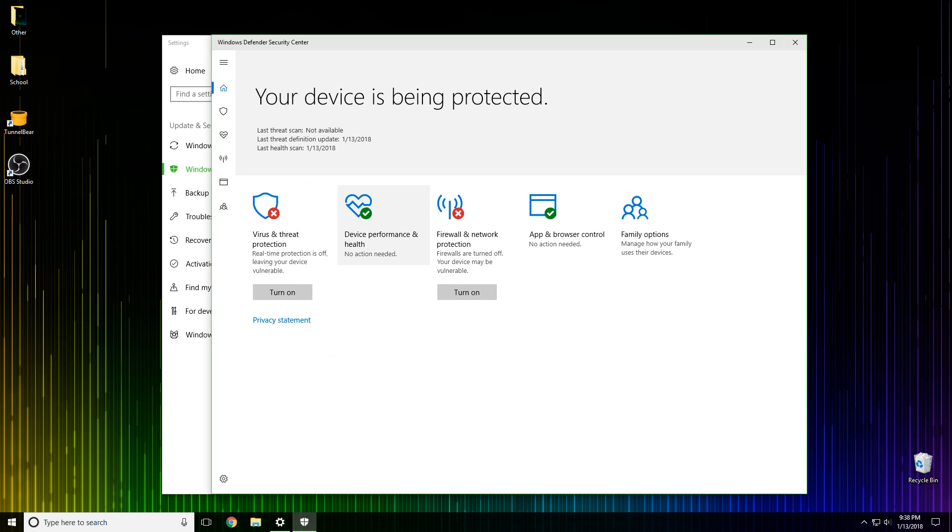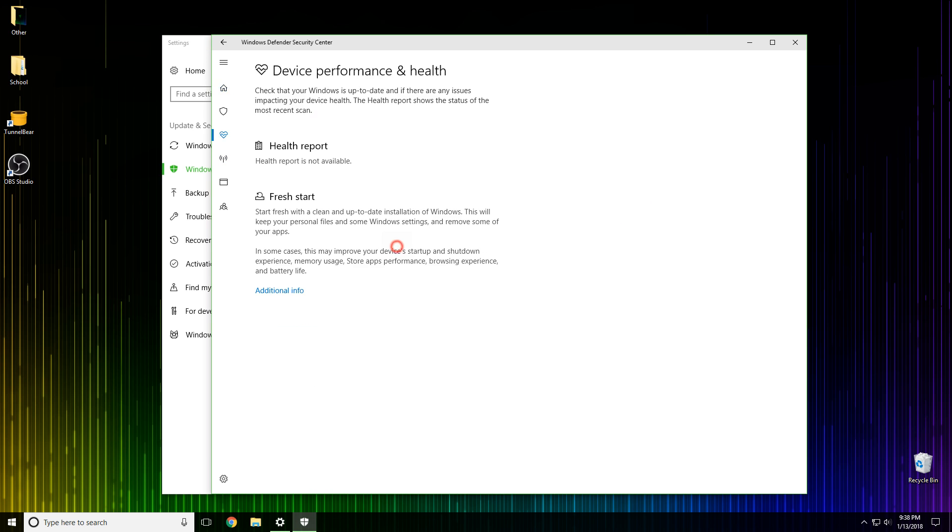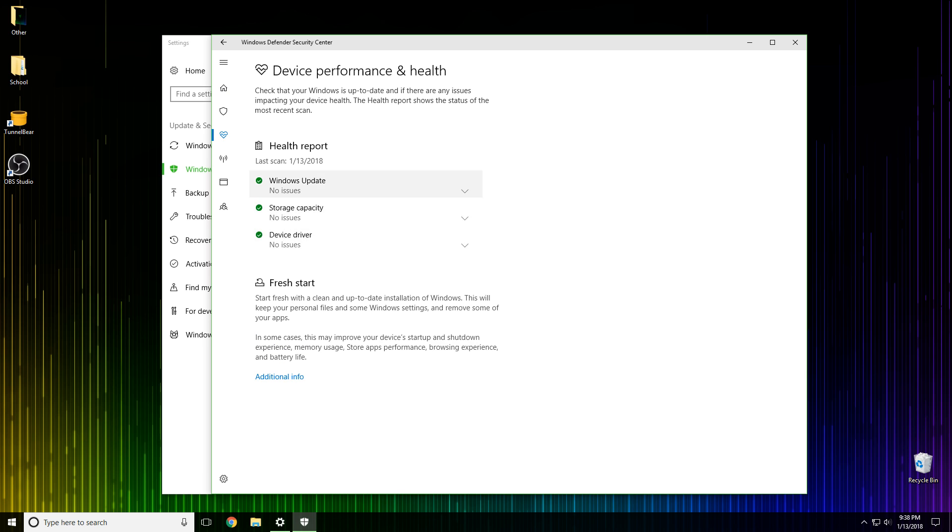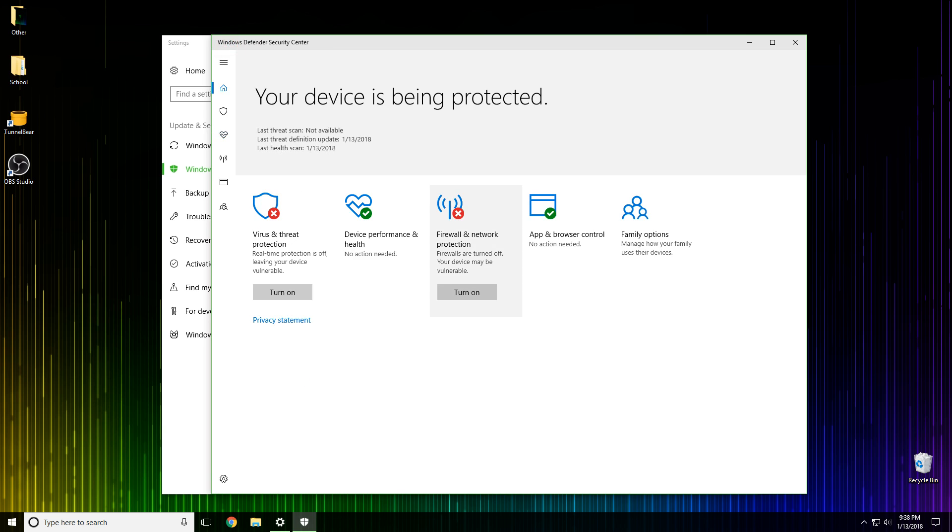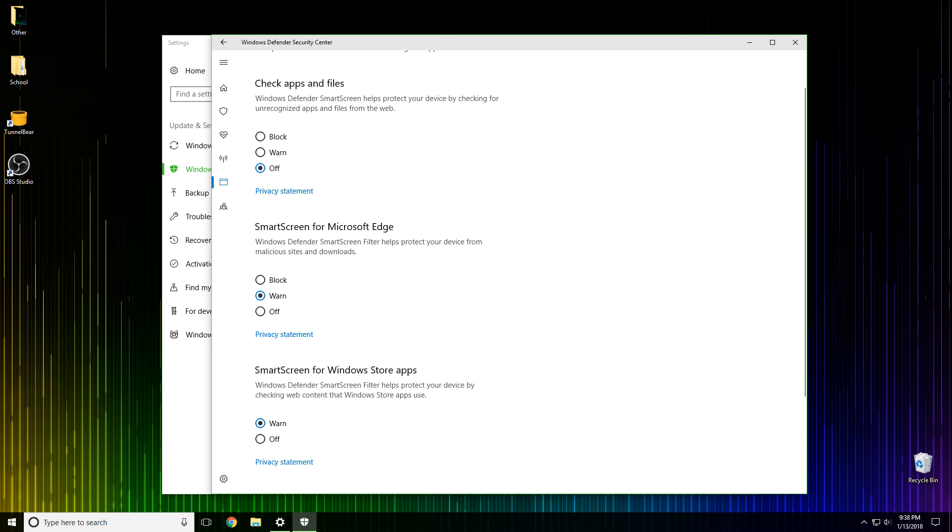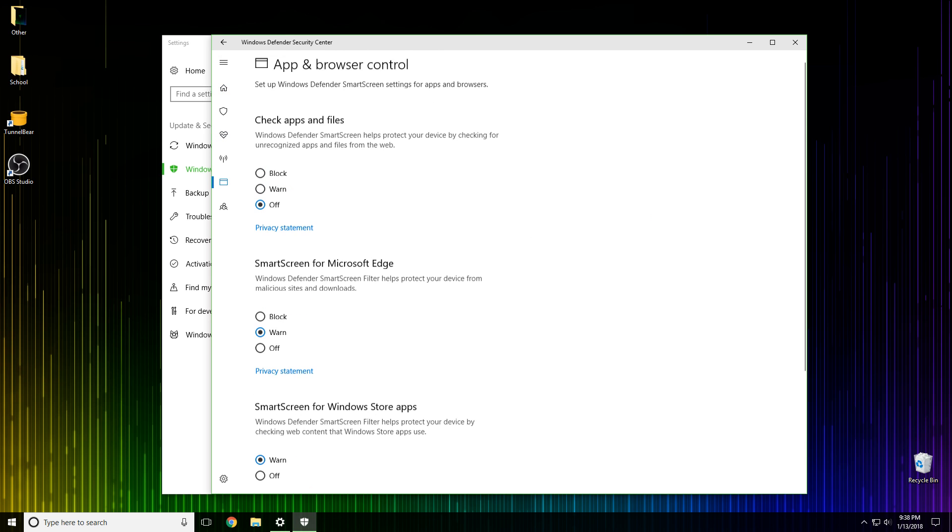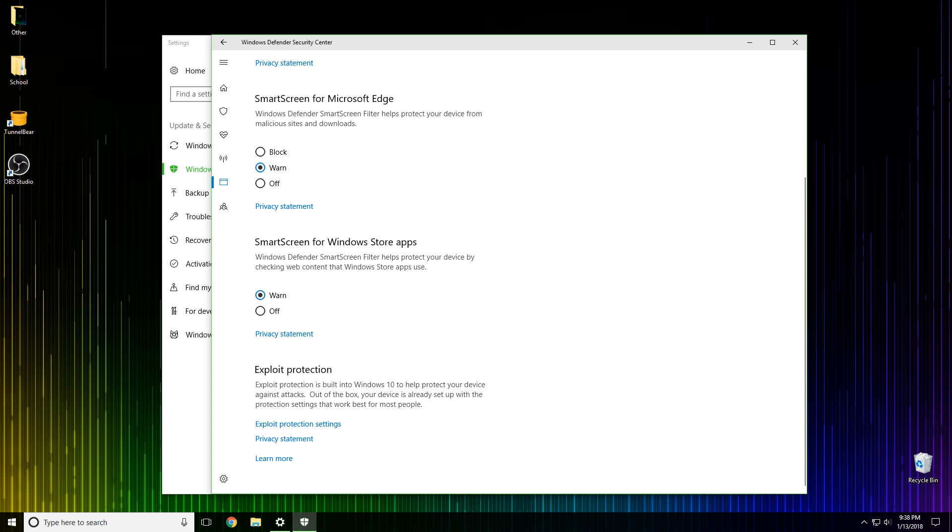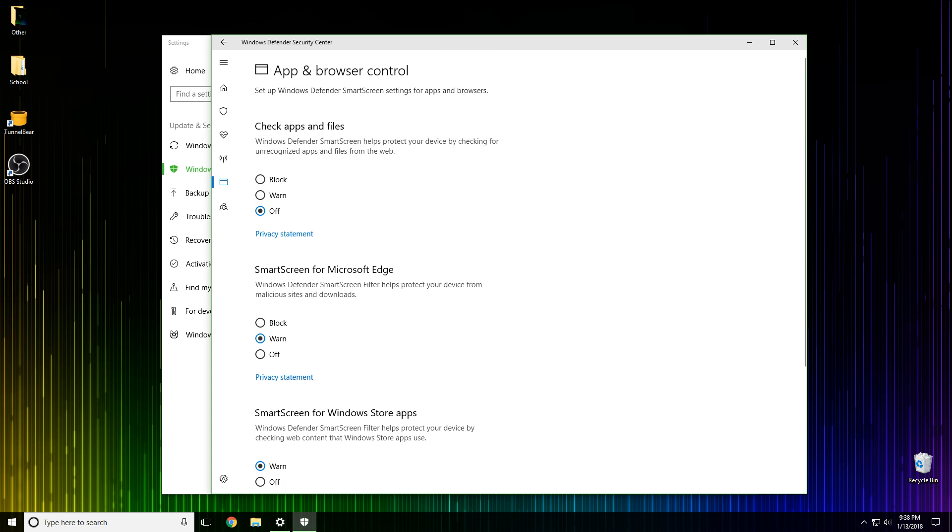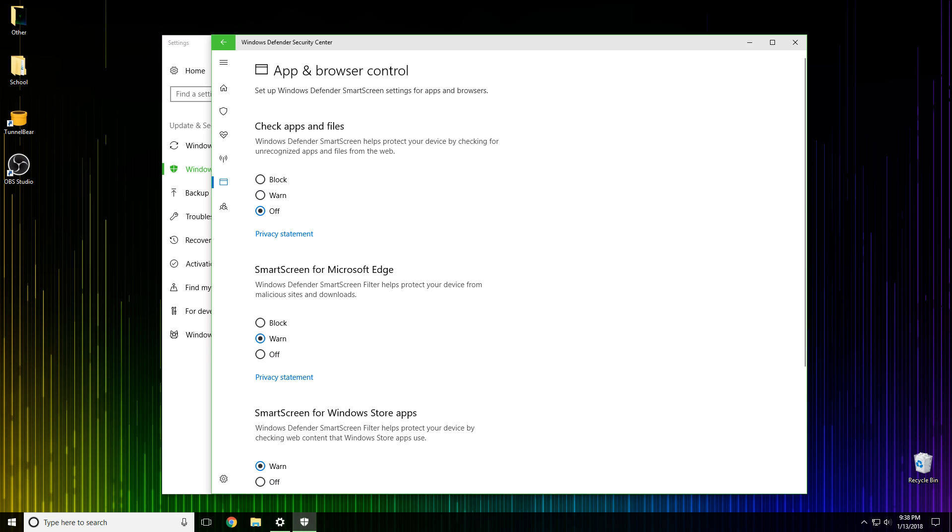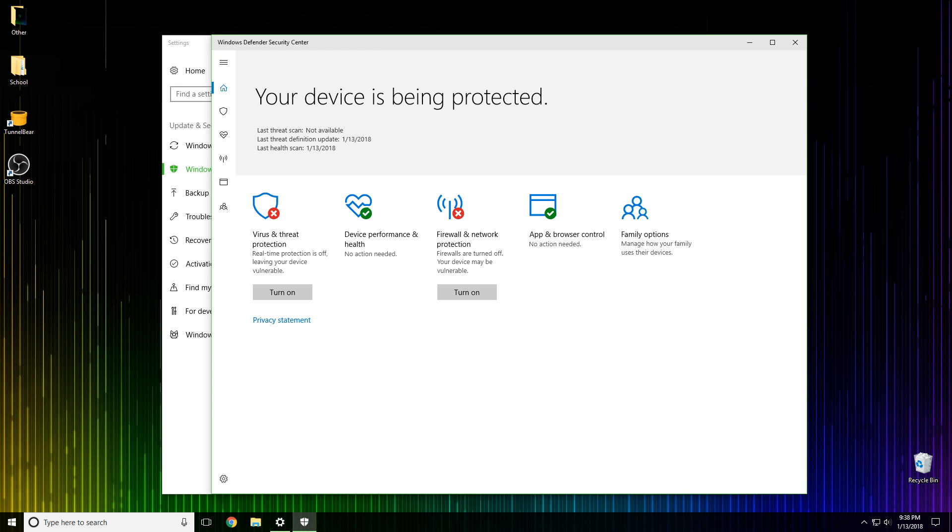You don't need to worry about device performance and health, that's just check for issues and stuff. And the app and browser control is only if you're using Edge, the Edge browser, and you can turn each one of these off as well by just changing from warn to off. It's pretty self-explanatory, you just click on all of those to turn off.